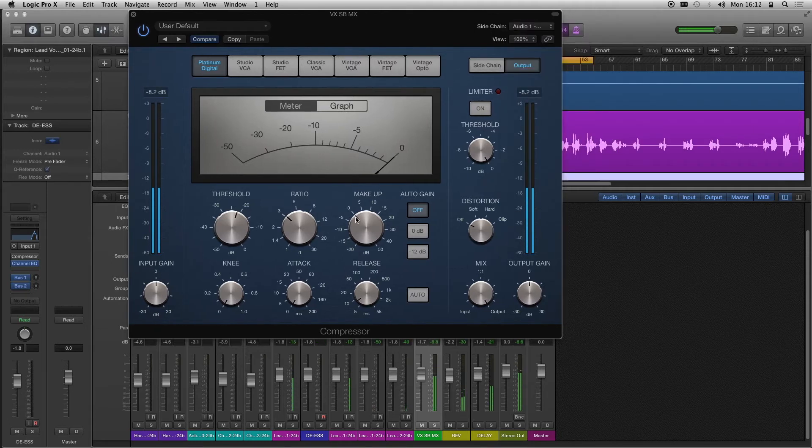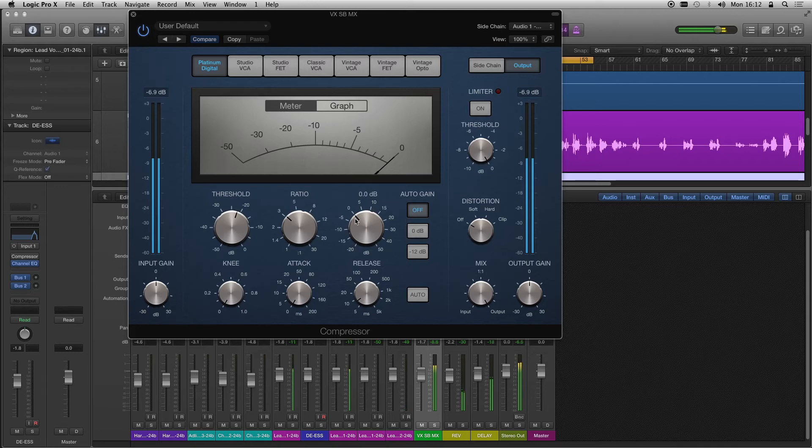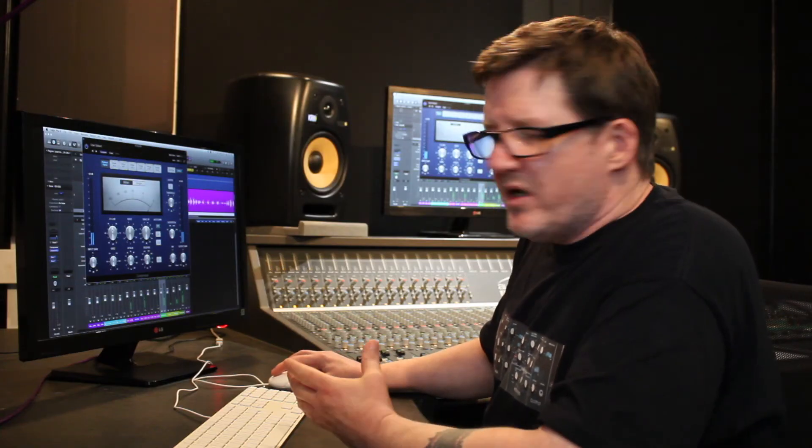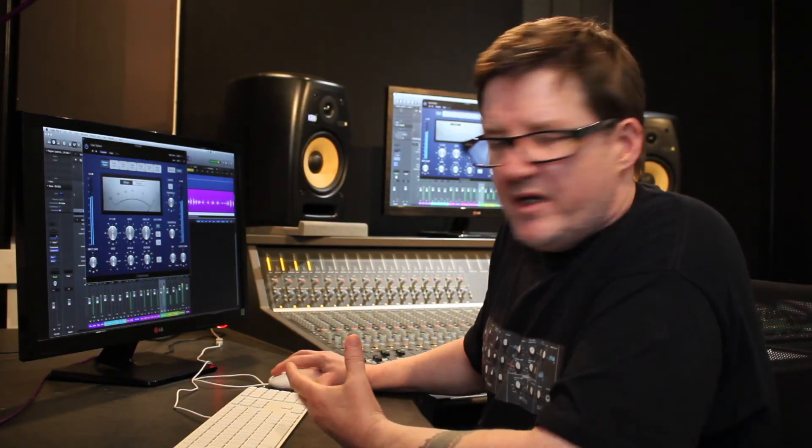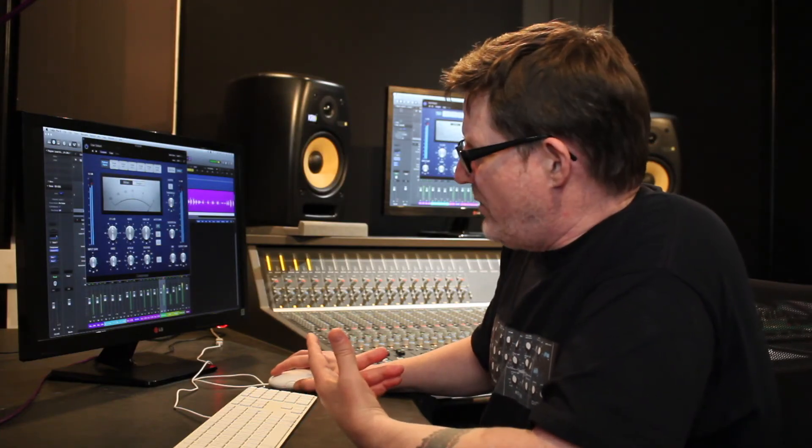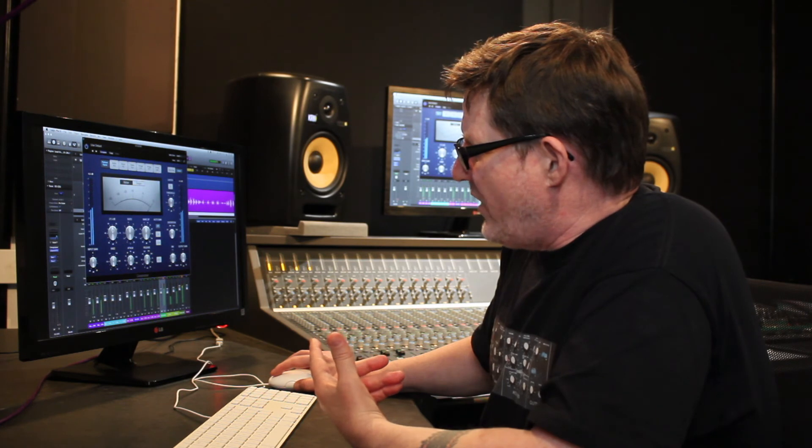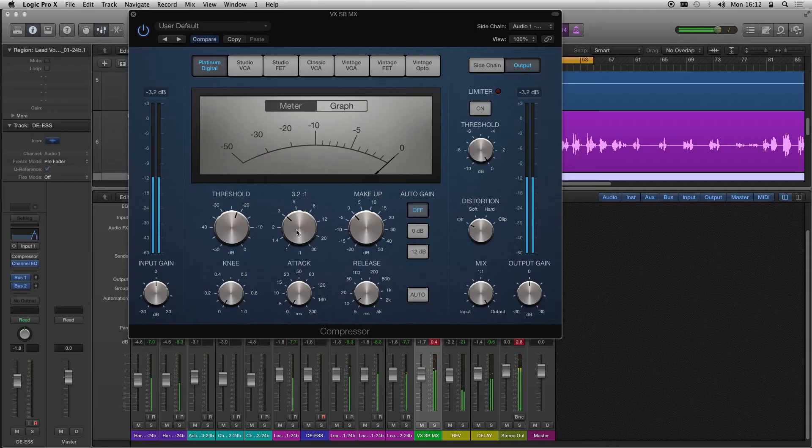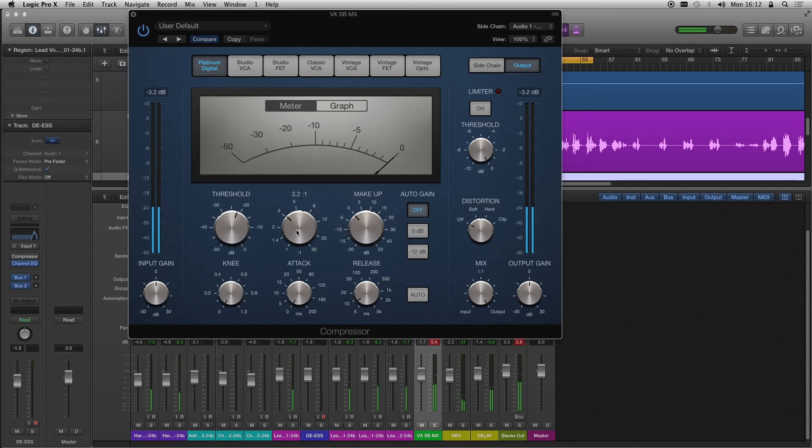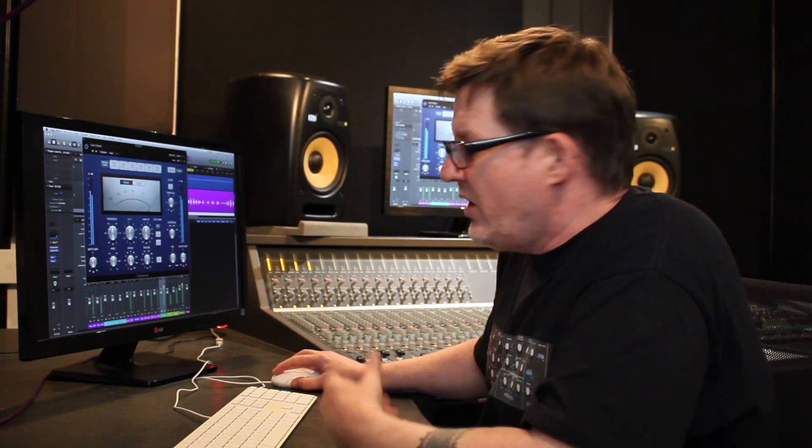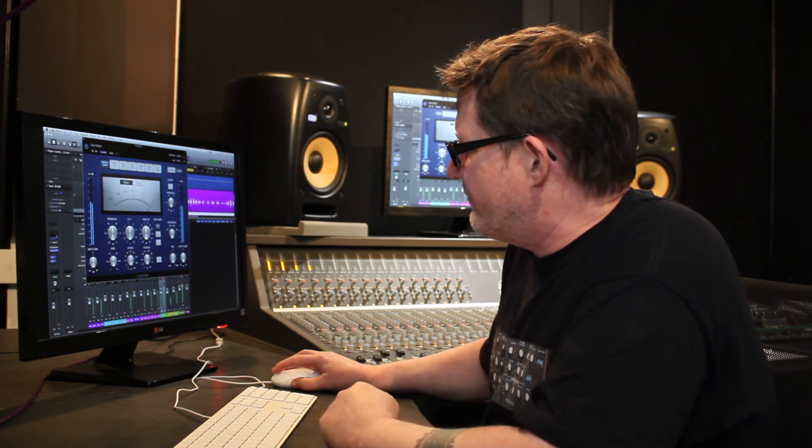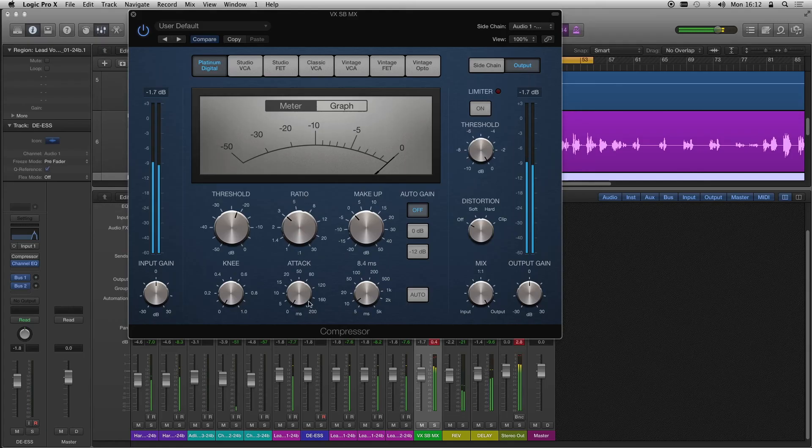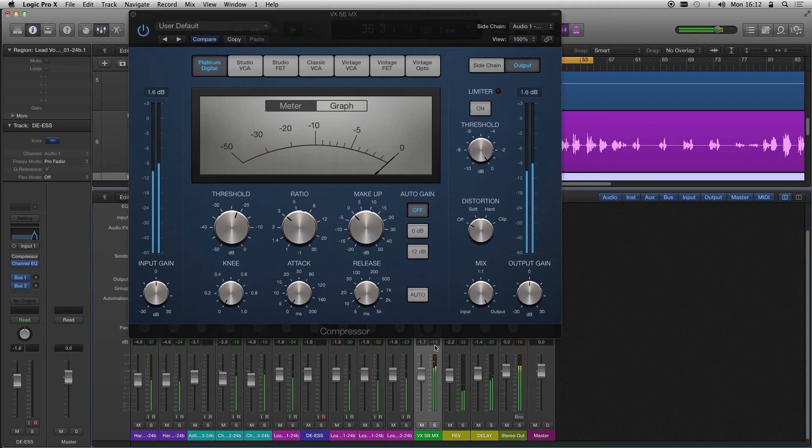The threshold is about minus 21 here. I've got minus 21.5, minus 25, minus 20 is a good place to start with vocals anyway. The ratio I've got at 3.2 to 1, no makeup gain because I'm just looking to reduce with the compressor. And I've got a quick attack and a quick release as well because I just want it to compress the s quickly.